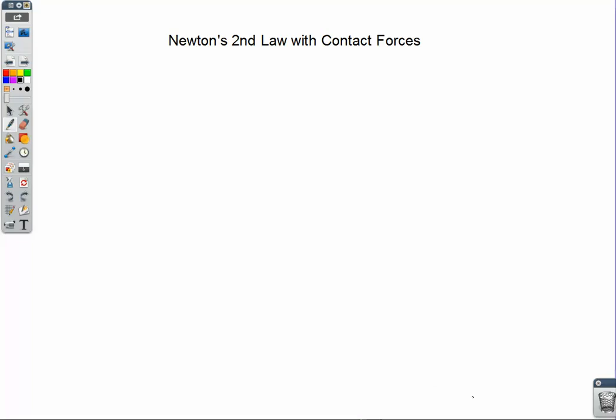Welcome. In this lecture video, we're going to take a look at another set of classic problems in Newtonian dynamics — these ones involving contact forces — using Newton's second law to solve for the acceleration in the system, and also important is an understanding of how Newton's third law affects the motion of the system.